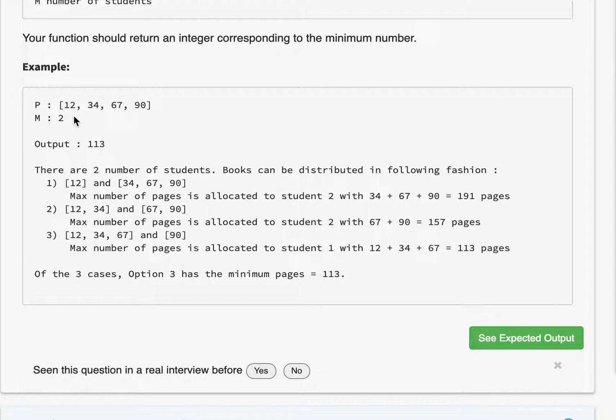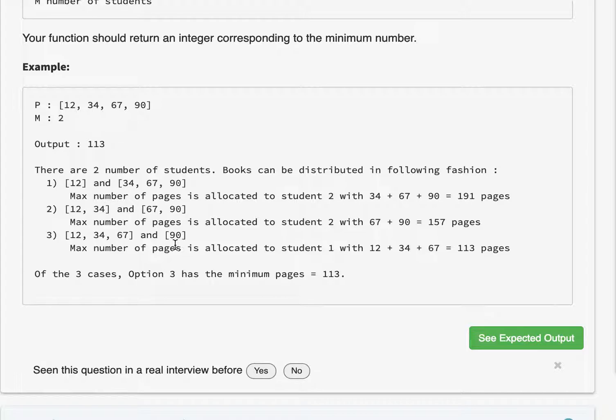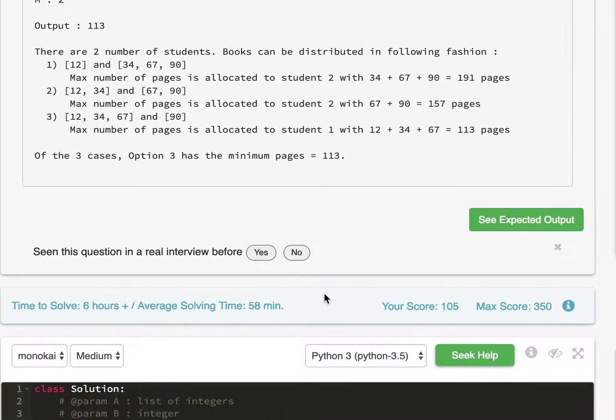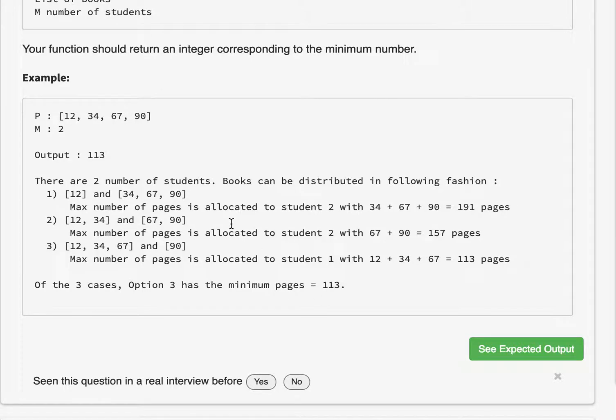So we look at the example 12, 34, 67, 90. These are different books and the pages for each of those books. And then we have two students. So basically we have to divide this array into two parts. And then the maximum of the two parts, we want to minimize that. Let's take a look at this.